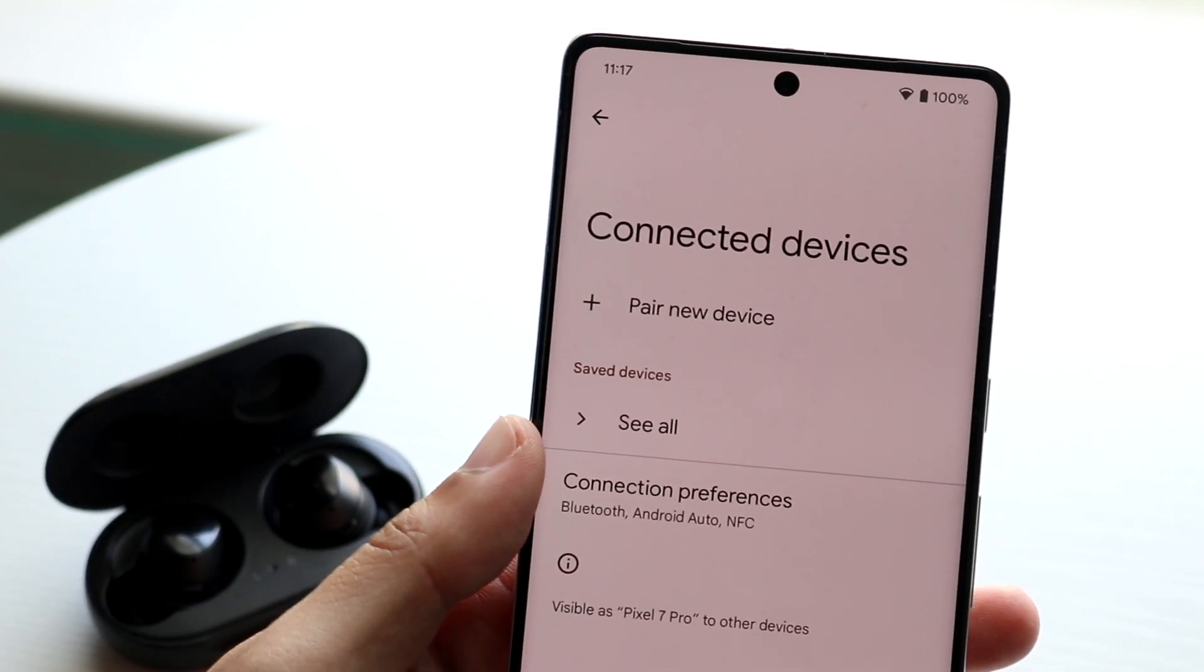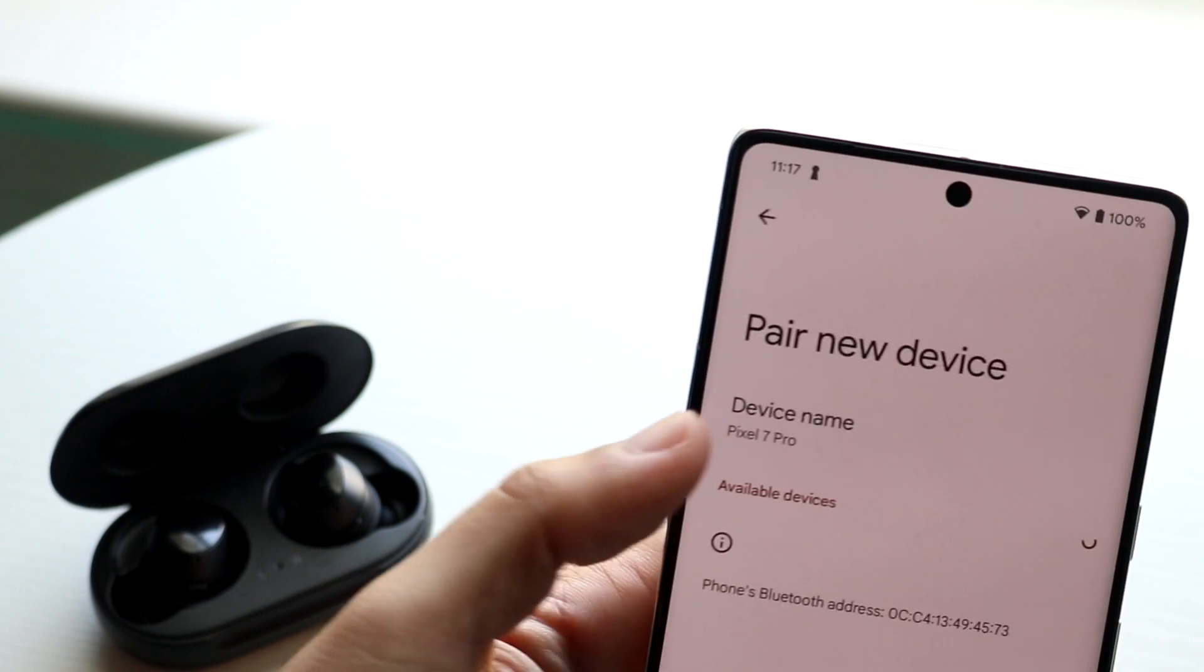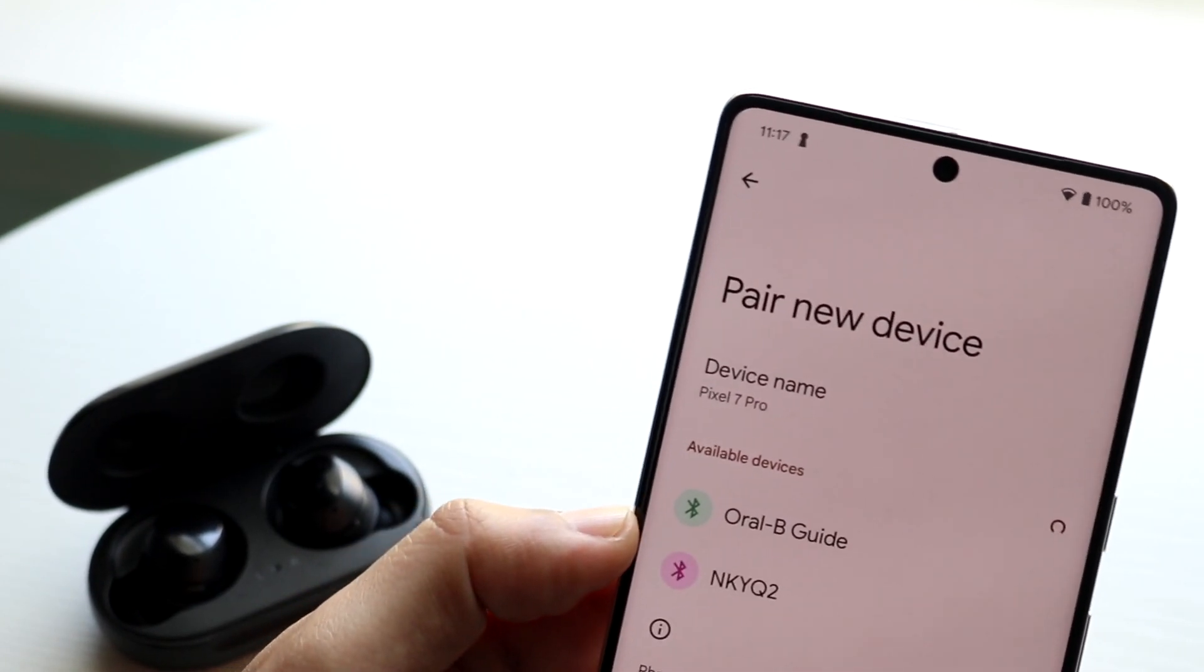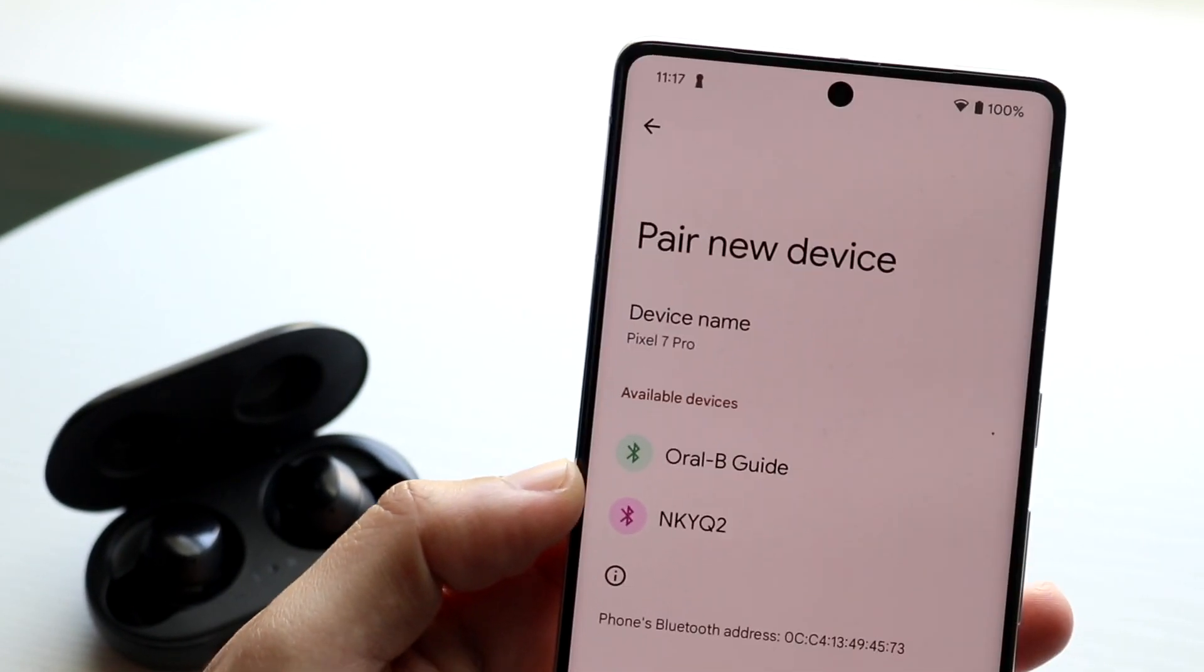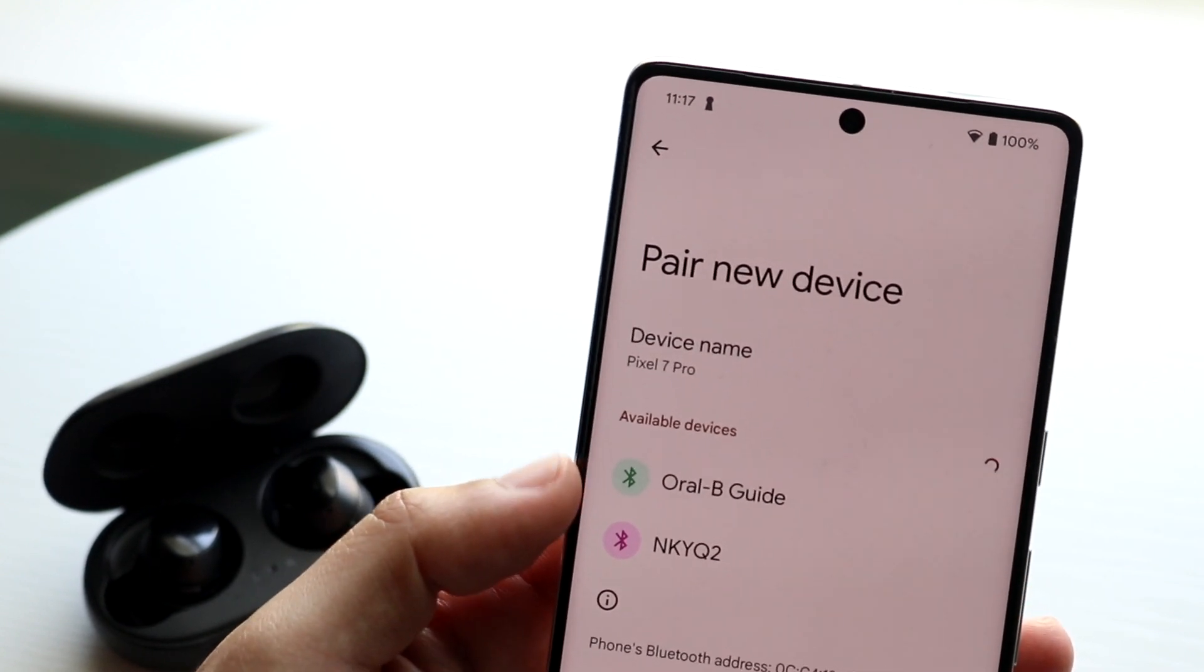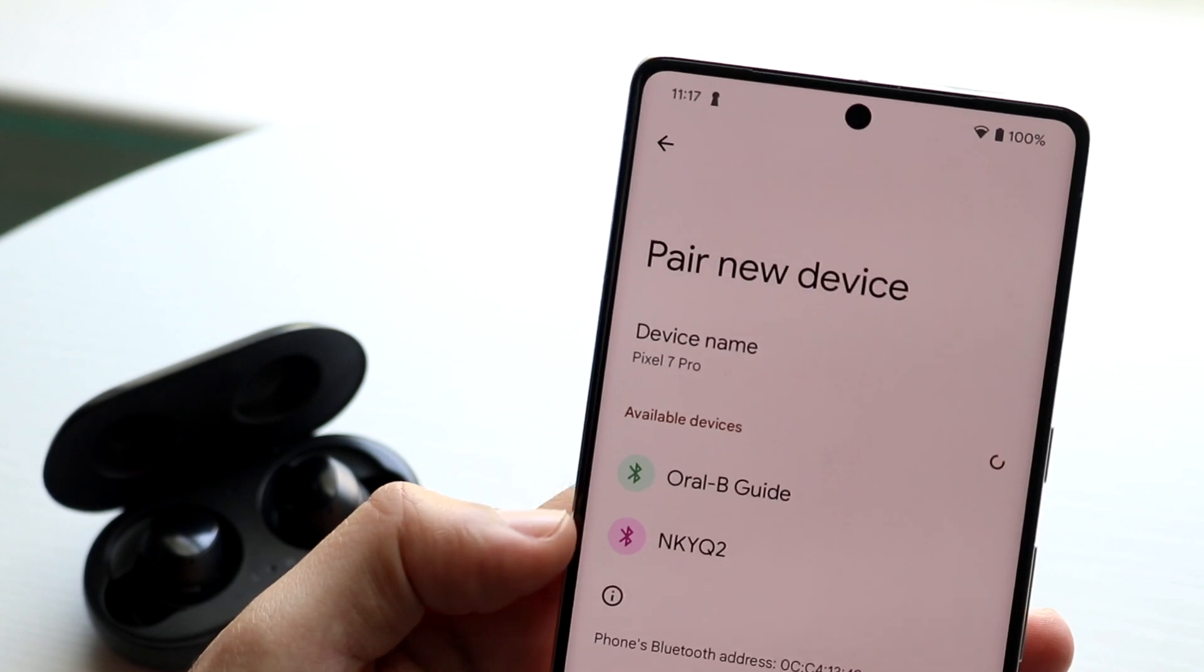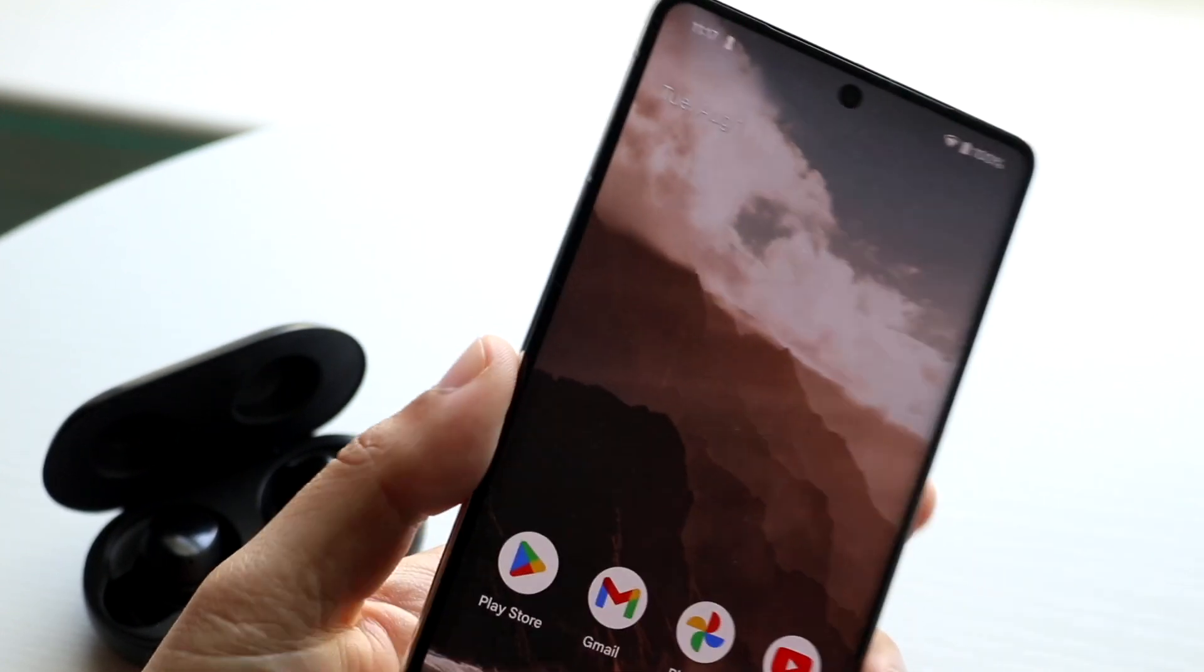So what you're going to want to do is click on pair new device, and you're going to want to make sure that your Galaxy Buds are paired up this way, whether it's a PC or a Mac or whatever. Just try reconnecting via the device and that can probably end up fixing the problem.